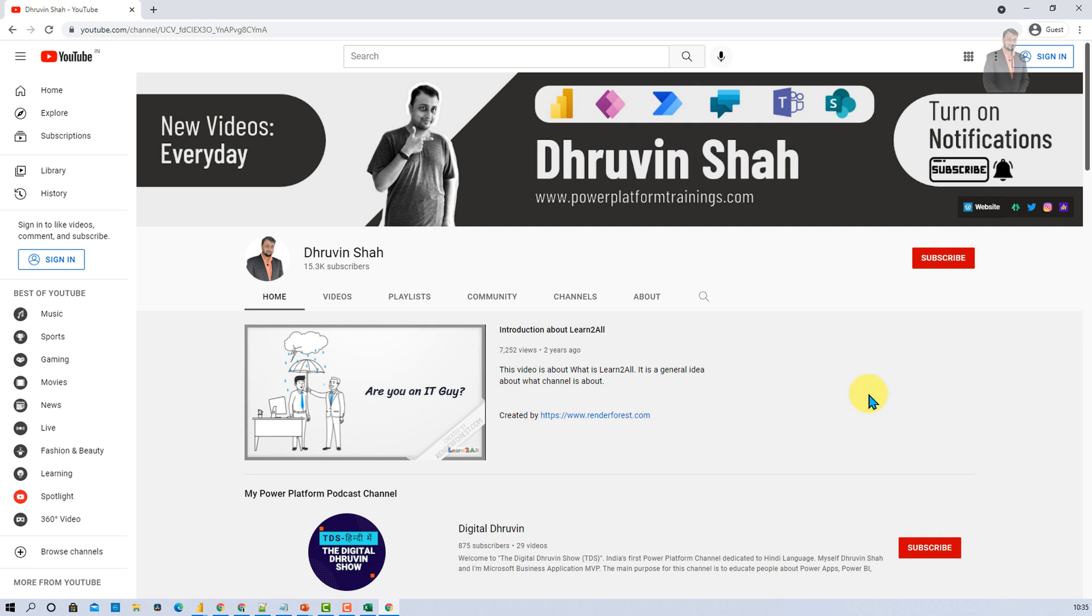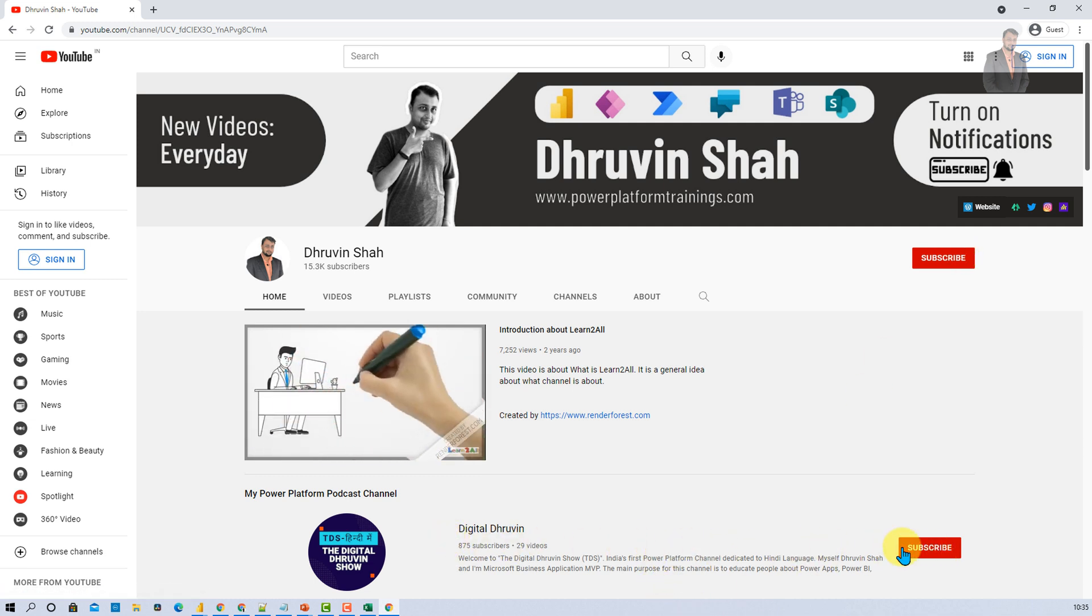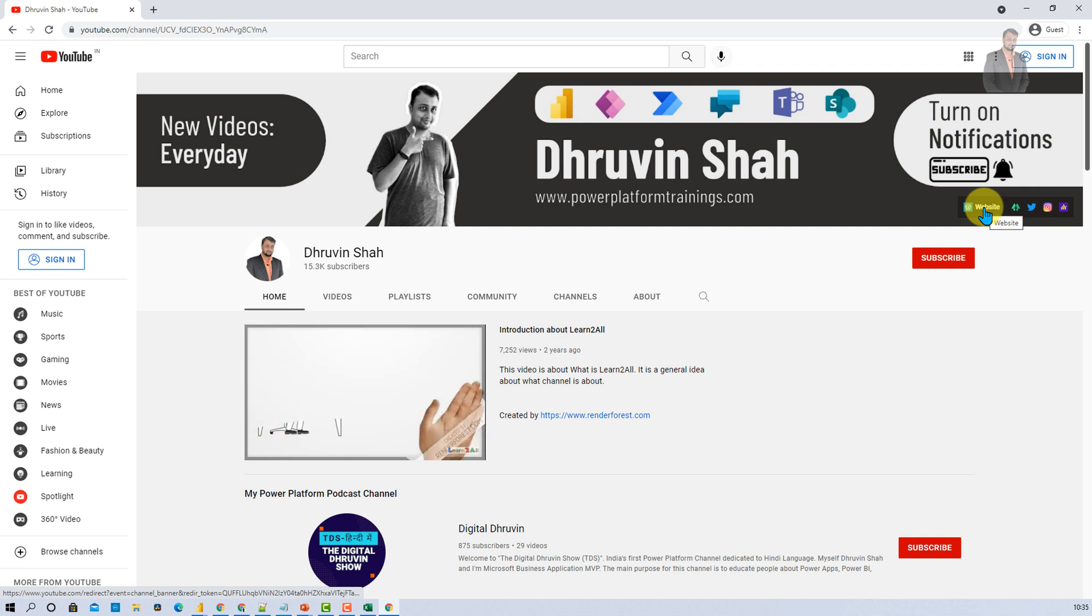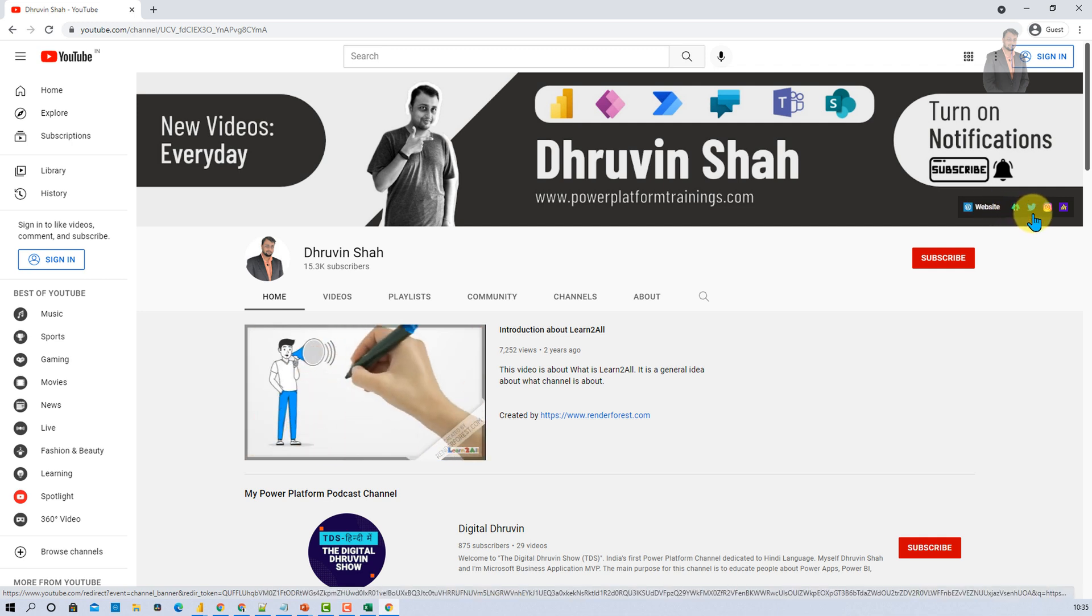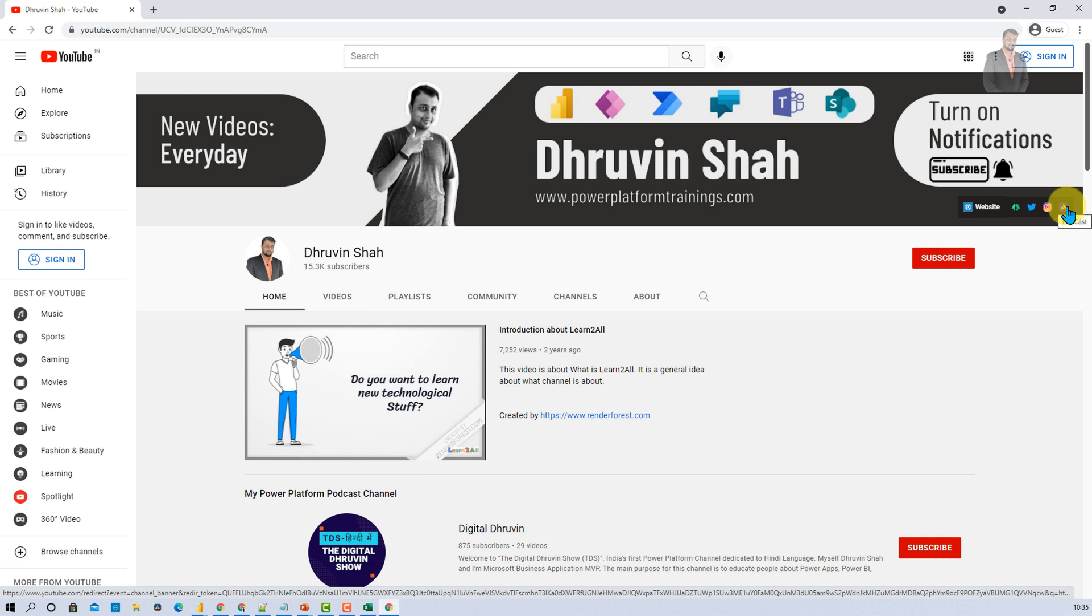If you are looking for Hindi content, subscribe to my another channel, Digital Dhruvin. And if you are looking for training or consultancy, here are all the links over here. So just click on my website and send it to me. And follow me on my Twitter, Instagram and podcast platform.